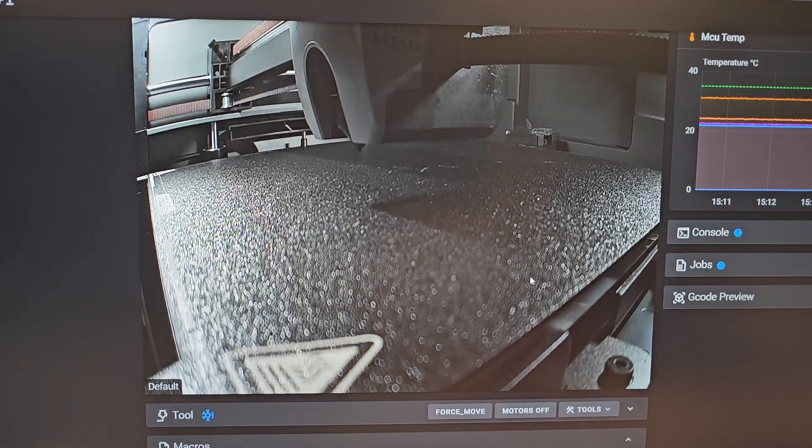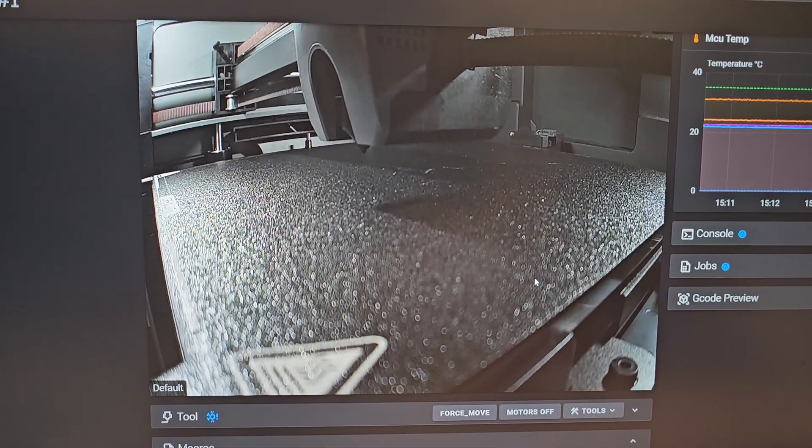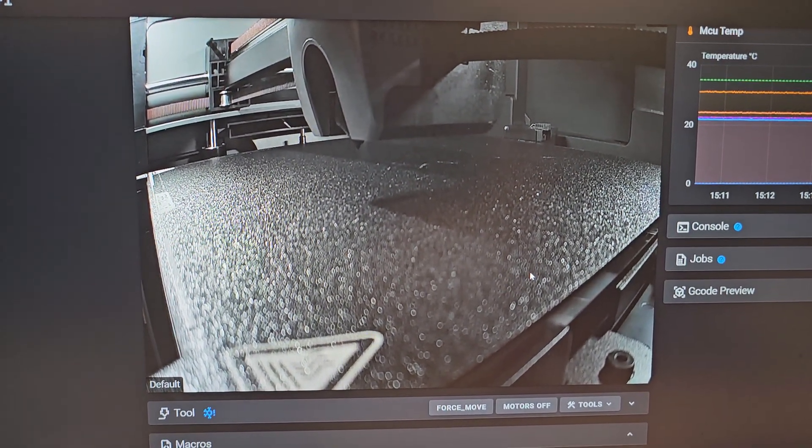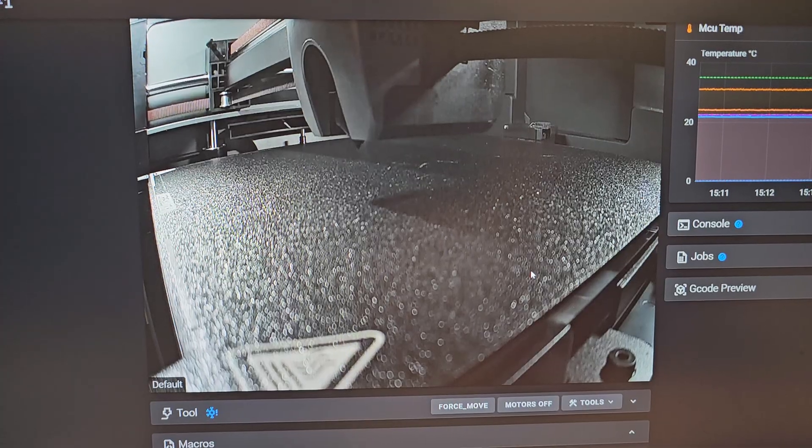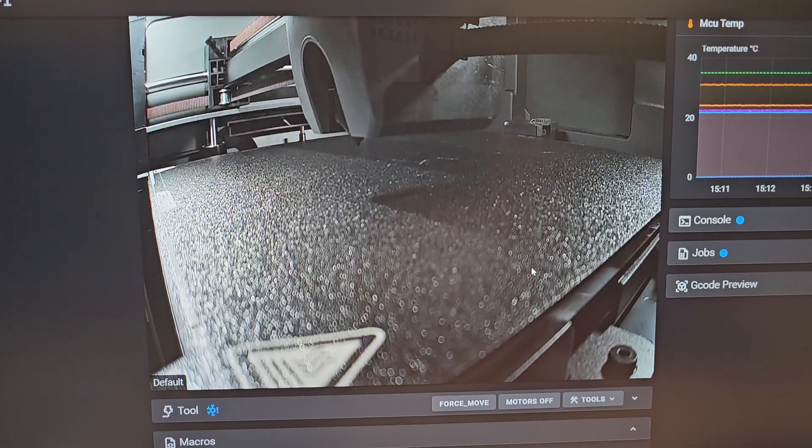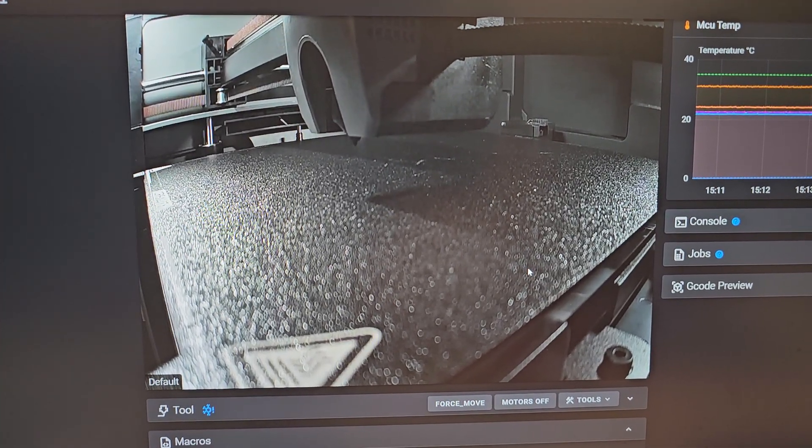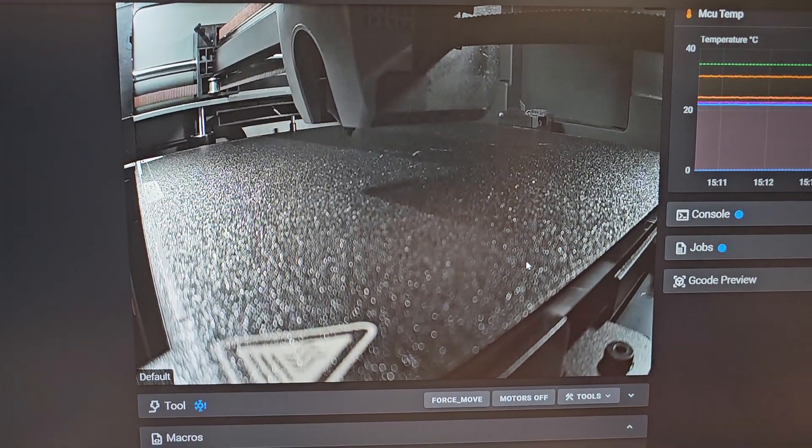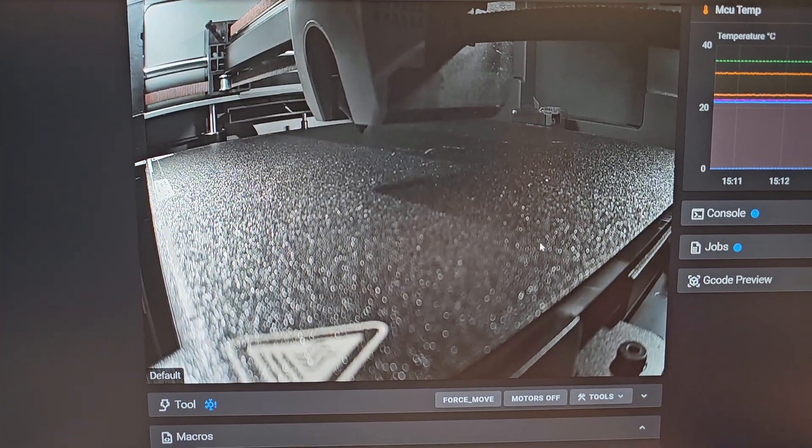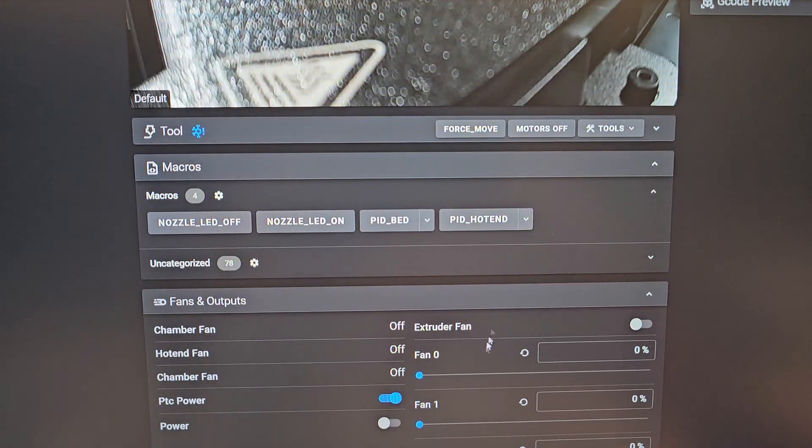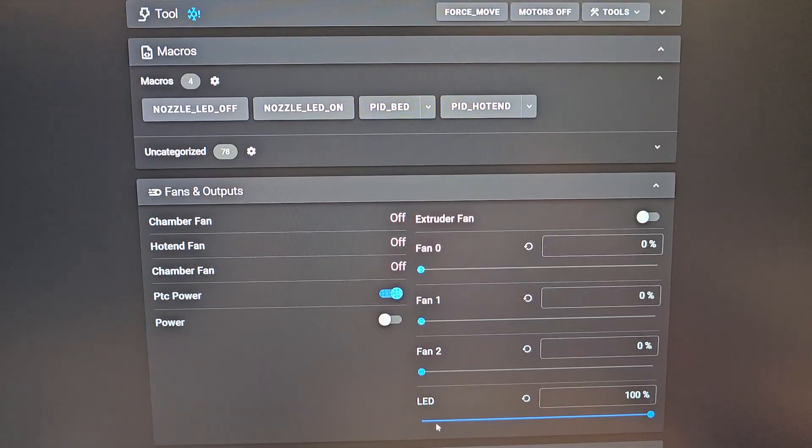Messing around with the K2 Plus here. I've found out how to turn the nozzle LEDs on and off. Let me scroll down here and we'll turn off the main LED.